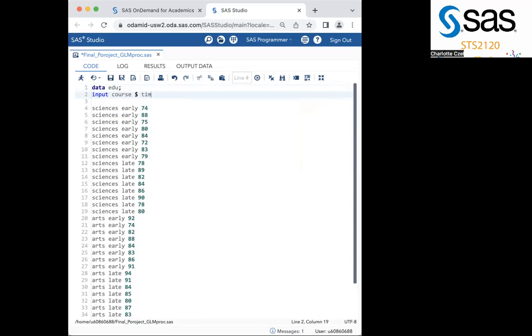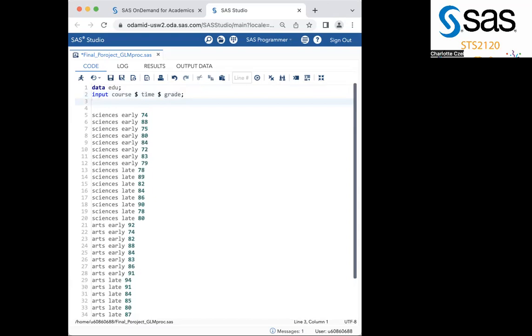Next, I will type time, because that is the next field that we have in our data. Put another dollar sign, and then the final field is grade. End with a semicolon, and add a new line. I have my data pasted in already. So if you don't have this data, you can input your own.